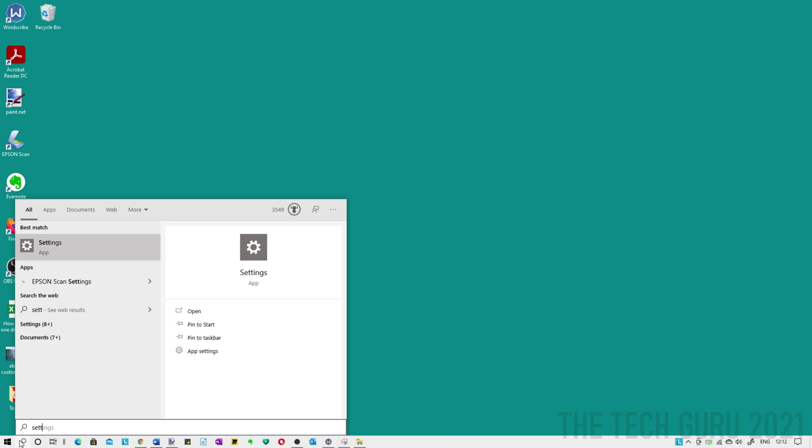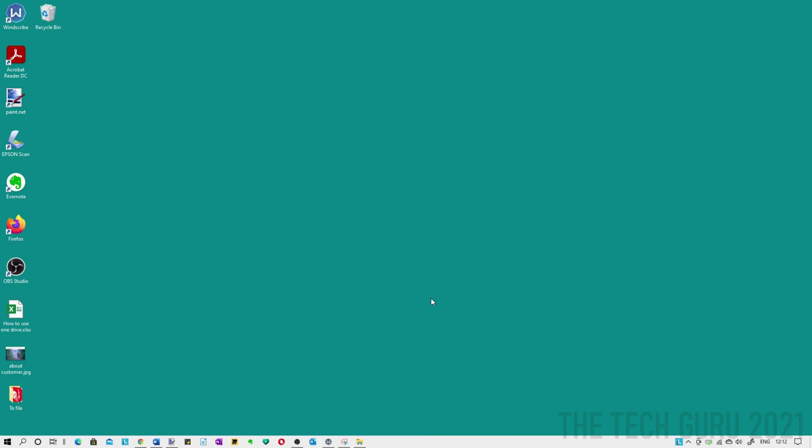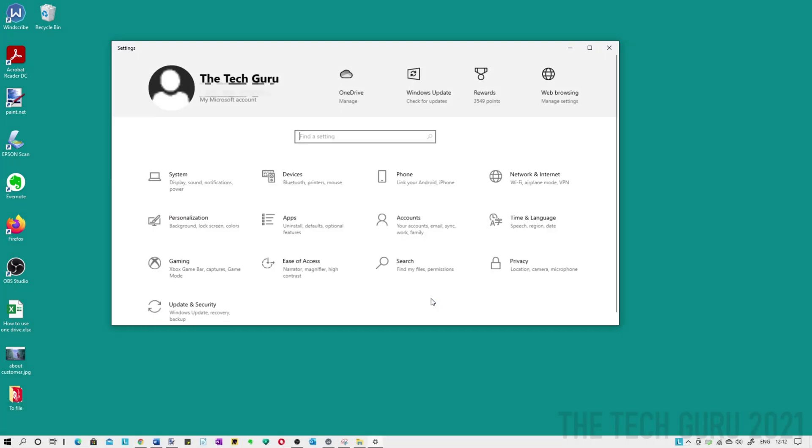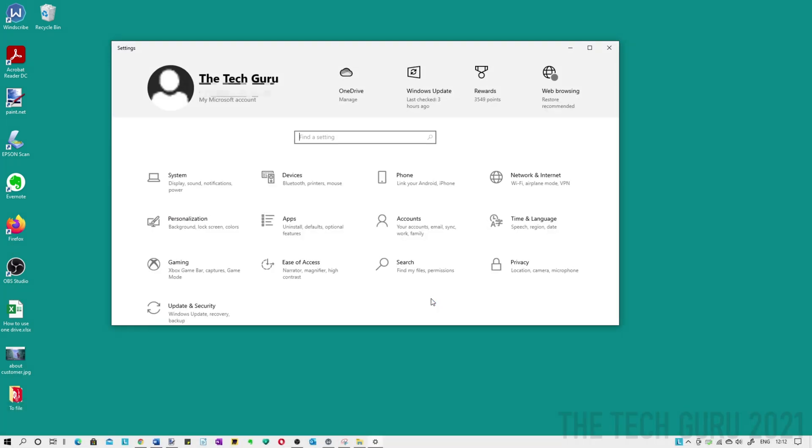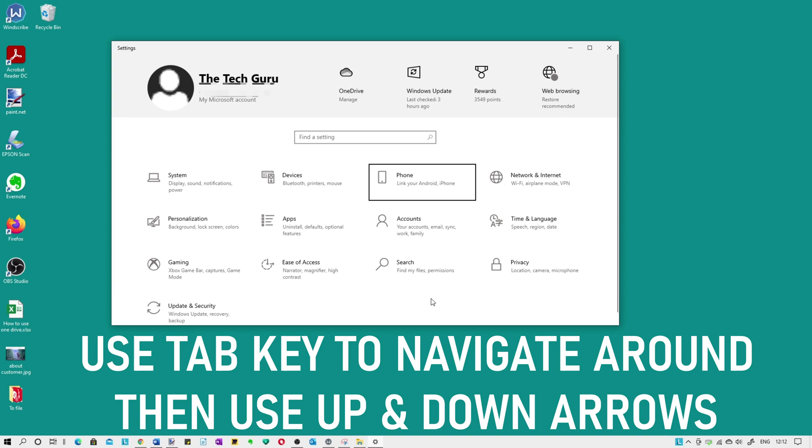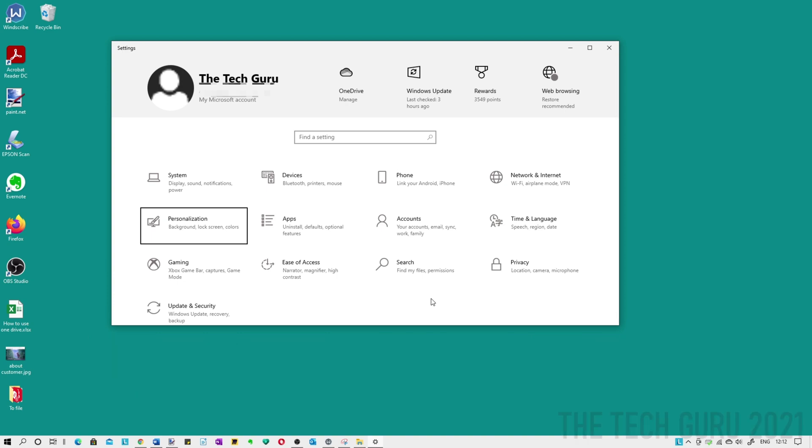So there is a much easier way of going into settings which is obviously a lot less distracting as well. Basically that is to click Windows and I. Basically it takes you into the settings and then just tab across and use the up and down arrows on your keyboard accordingly to go to where you require, and it's as simple as that.